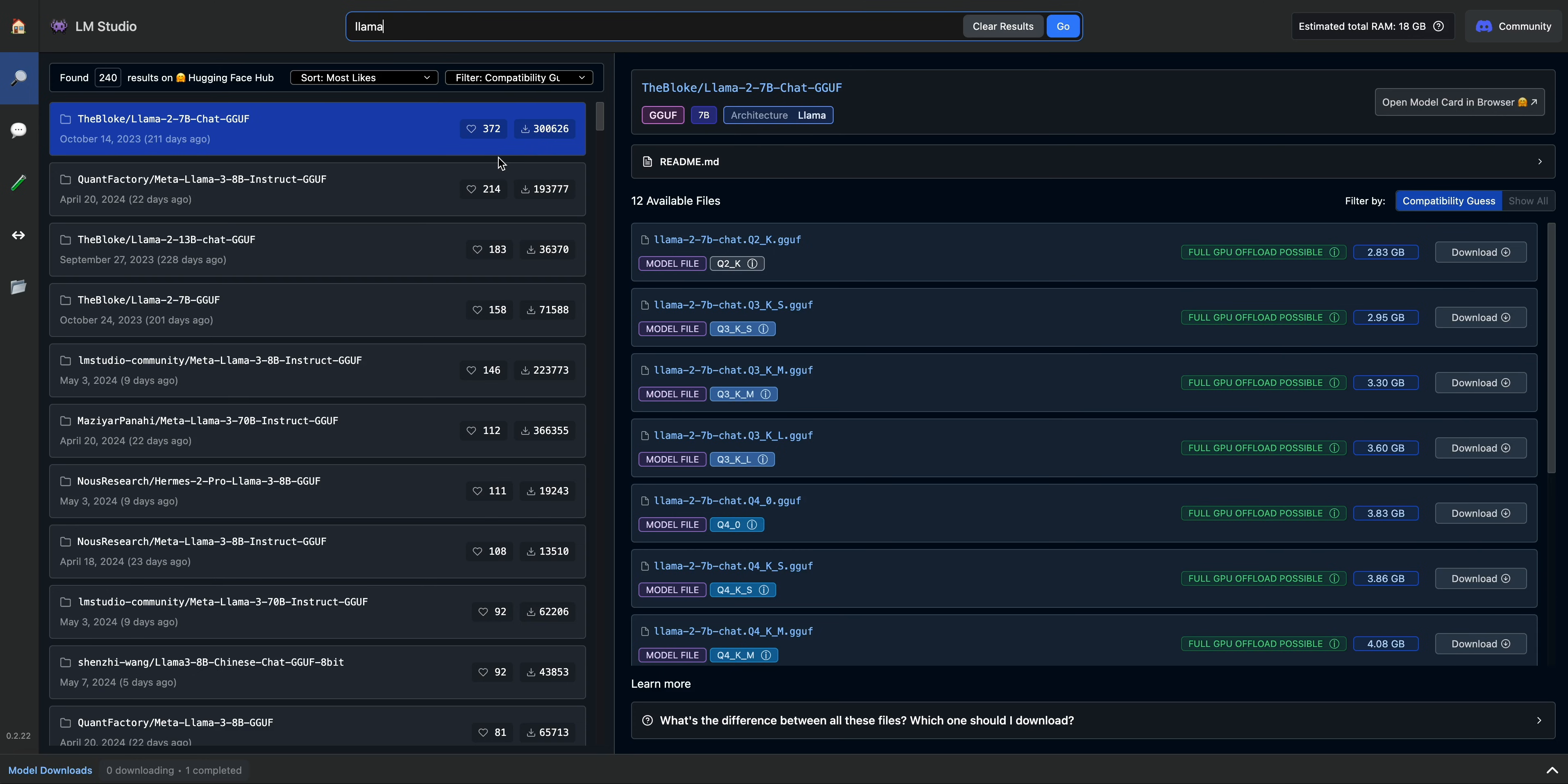It's also nice to have the number of times that it's downloaded, as well as the number of times that it's been hearted within the interface. You have a general idea on how popular these various models are.